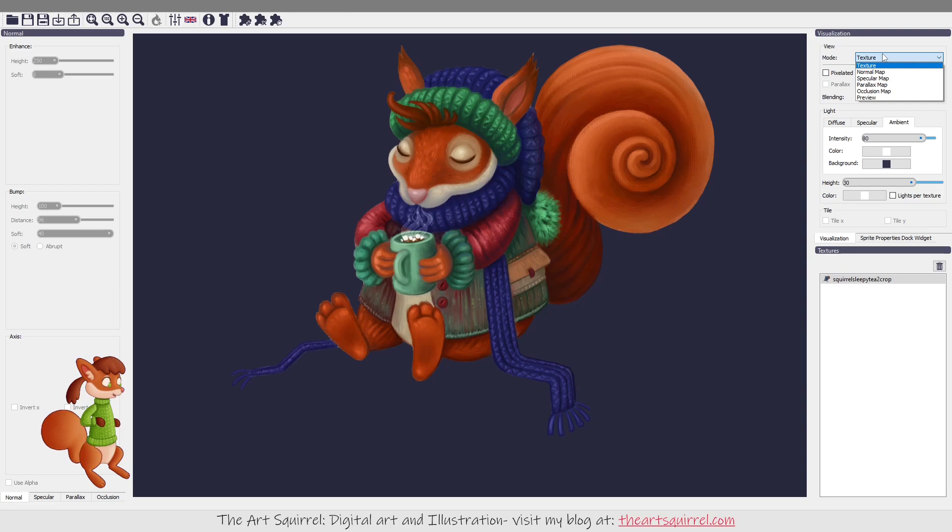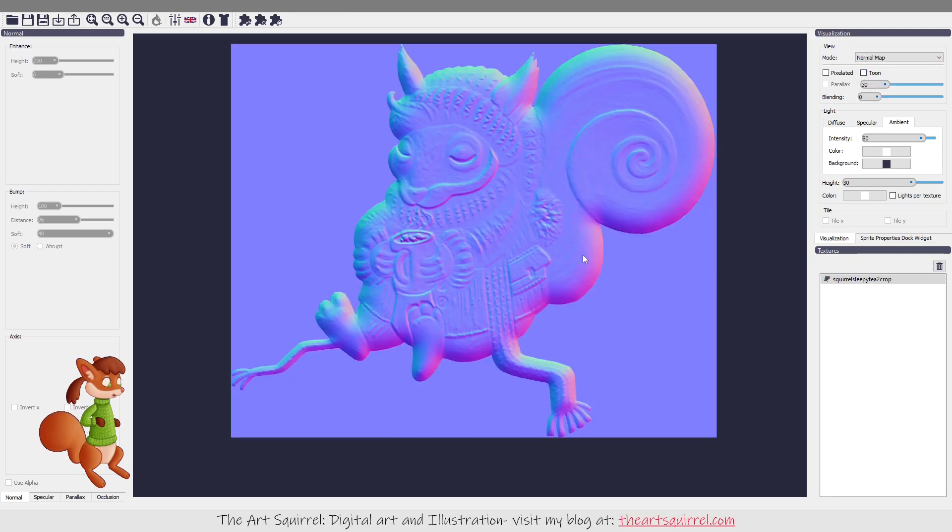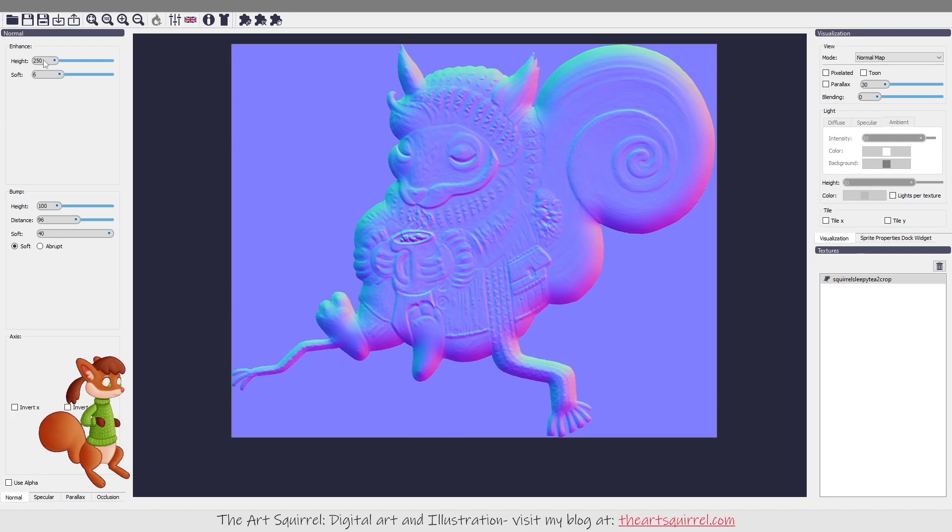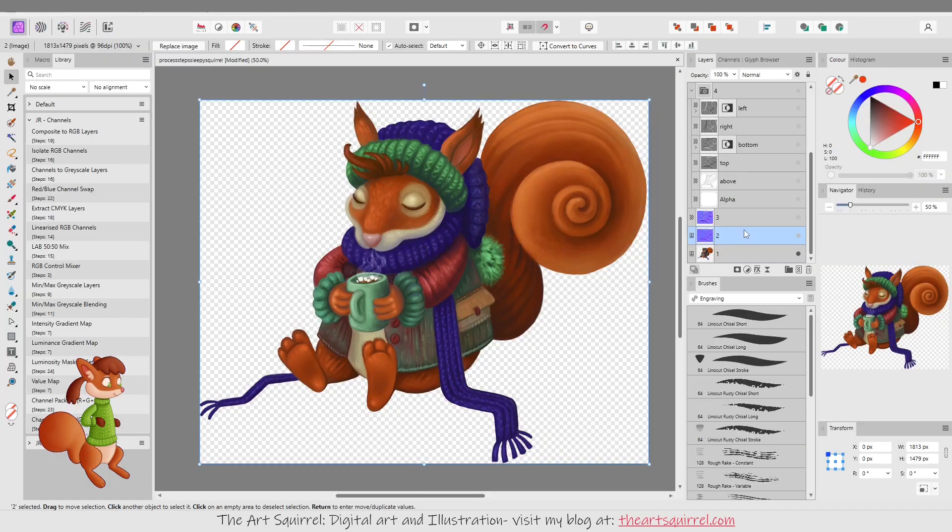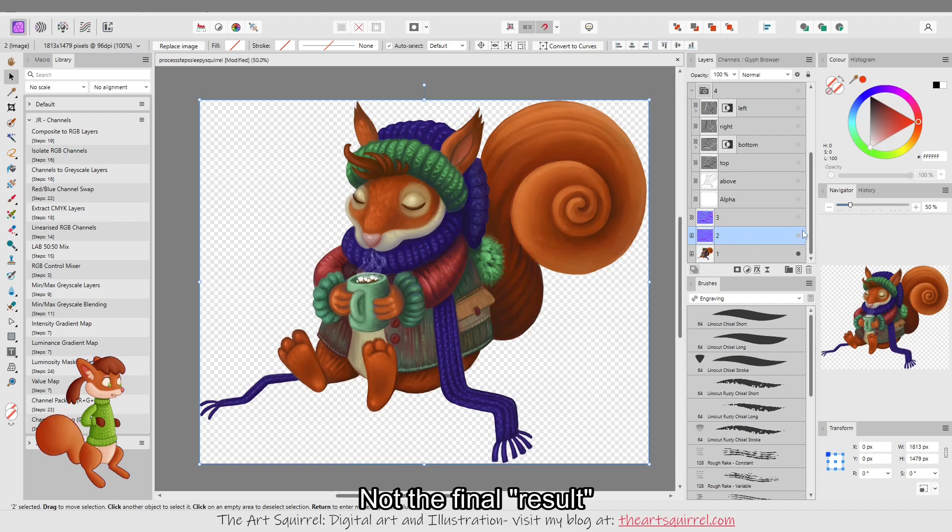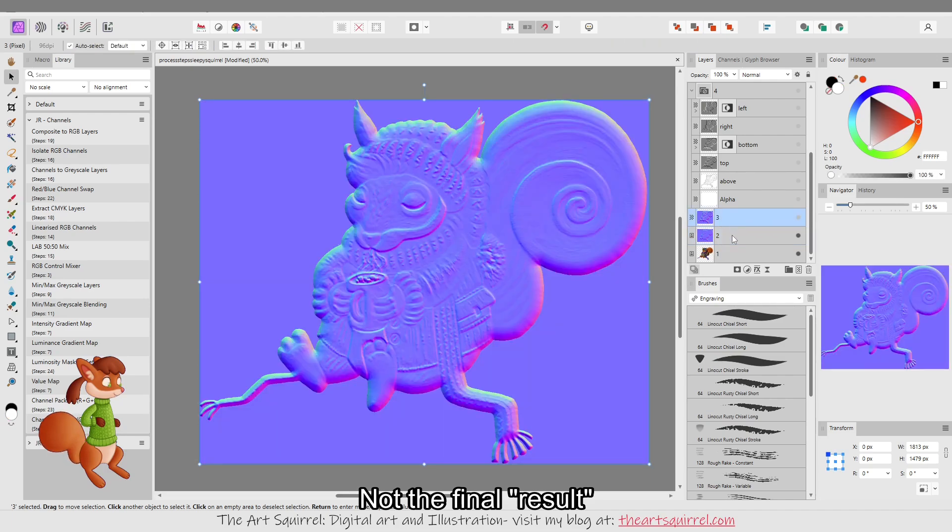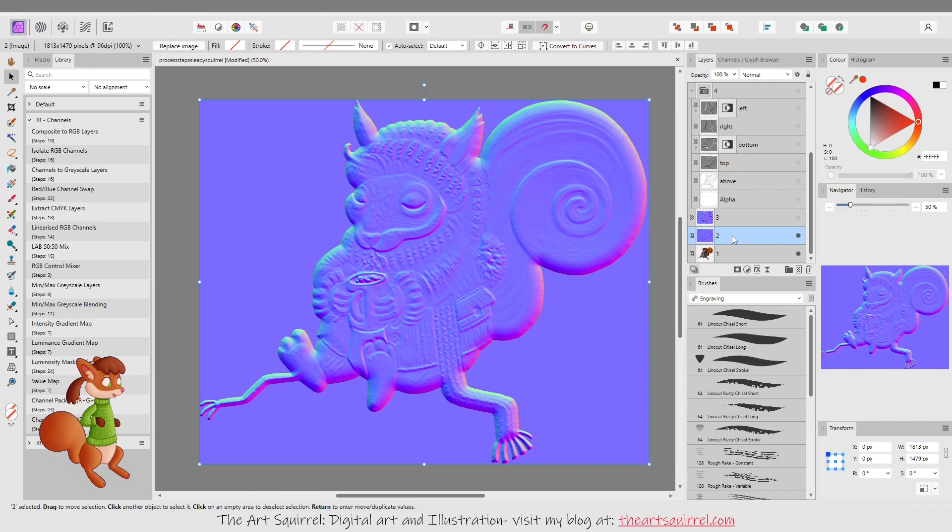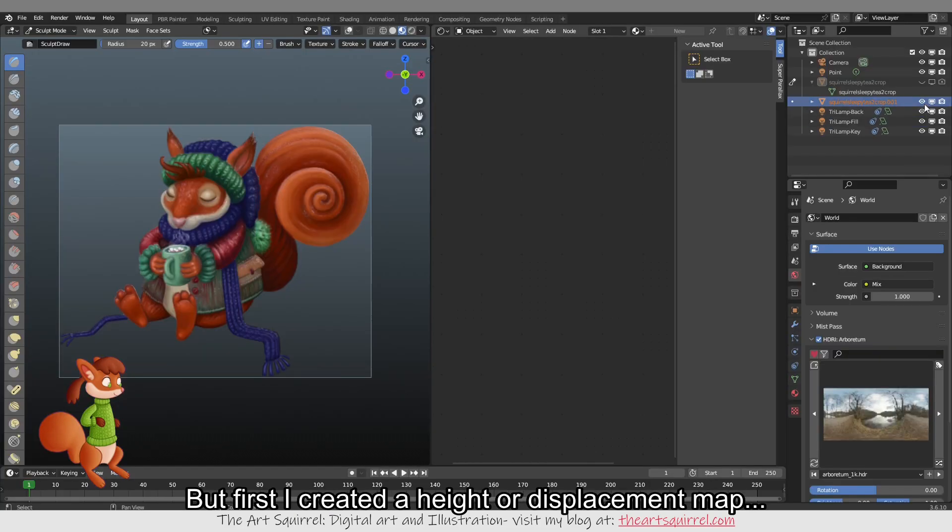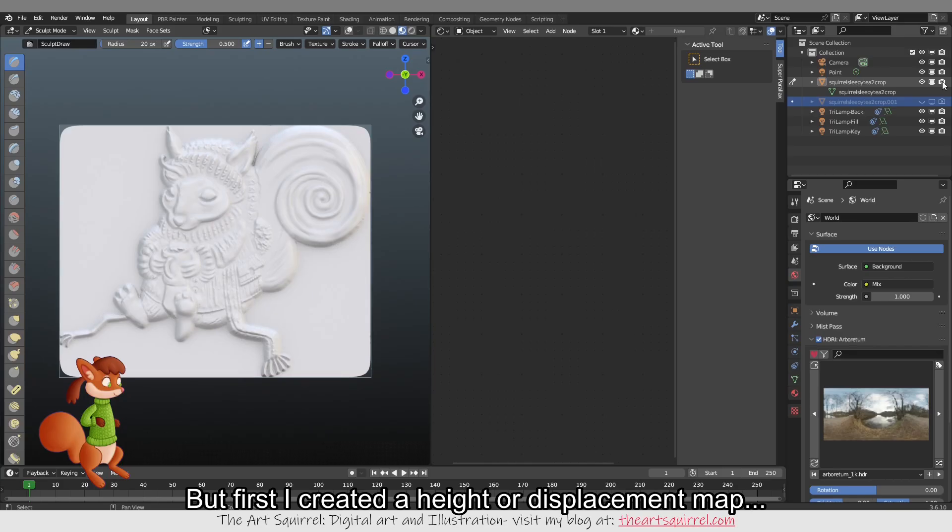I think I just left these settings on the default but you can edit them in this normal map settings window. Because that isn't the final process we'll then be using this image in Blender. I sculpted it. I created a displacement map.